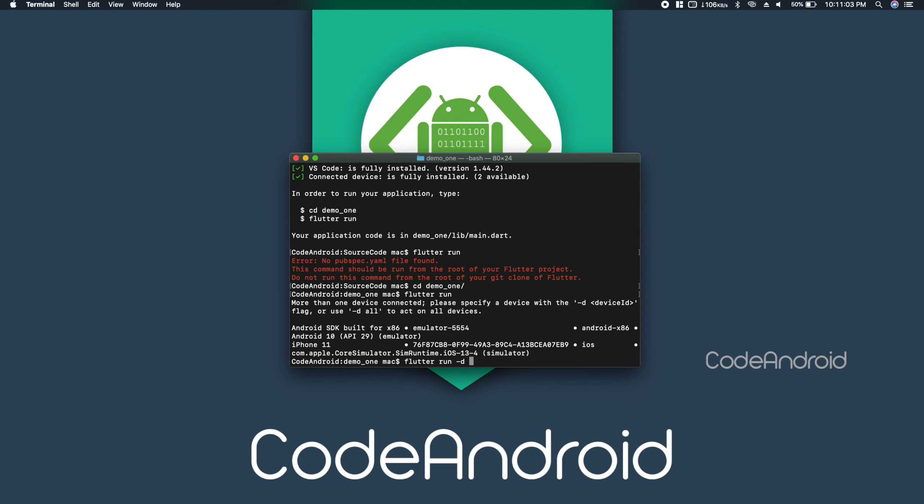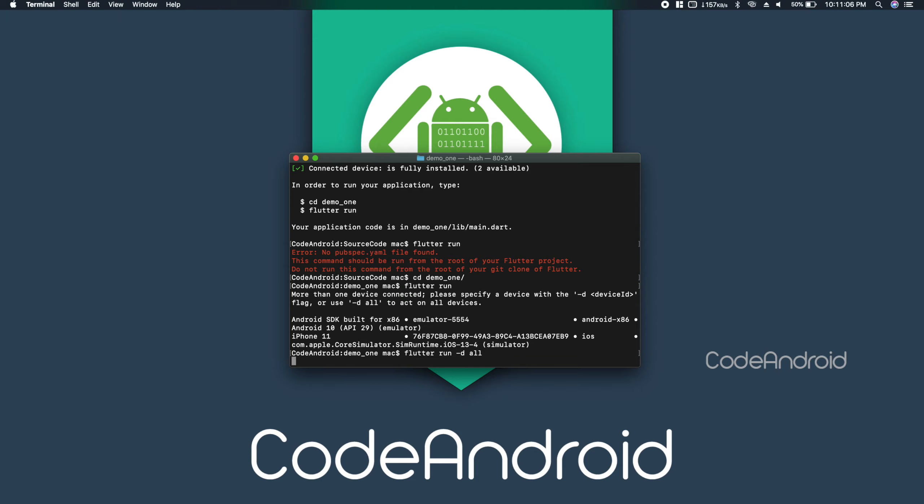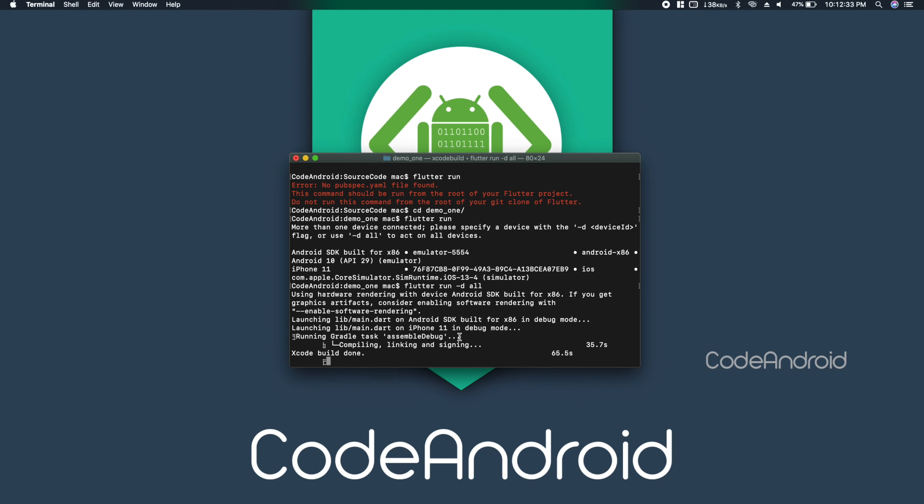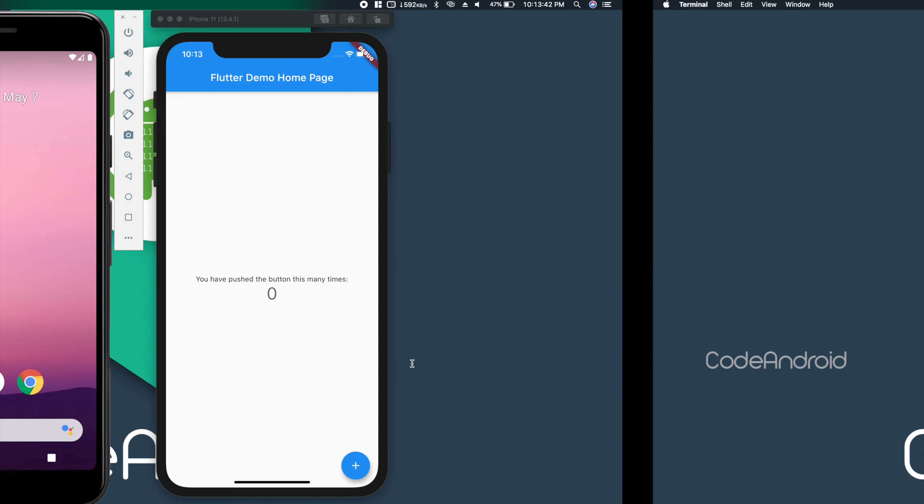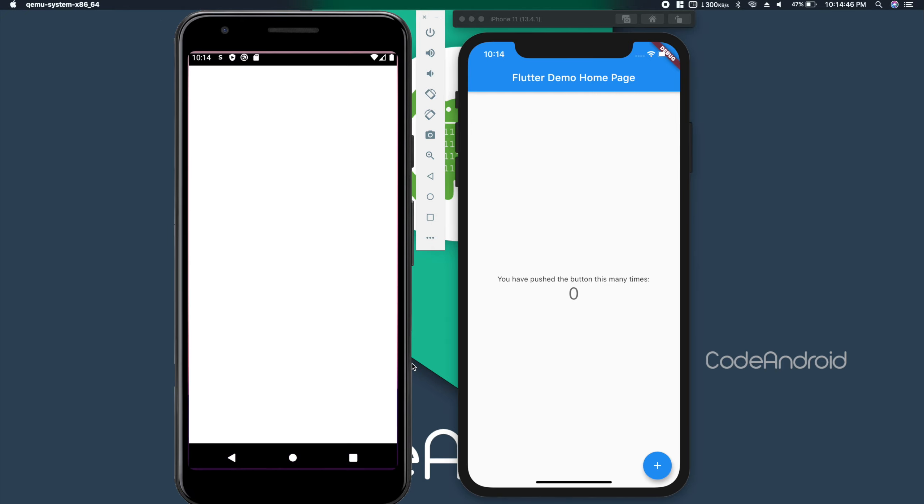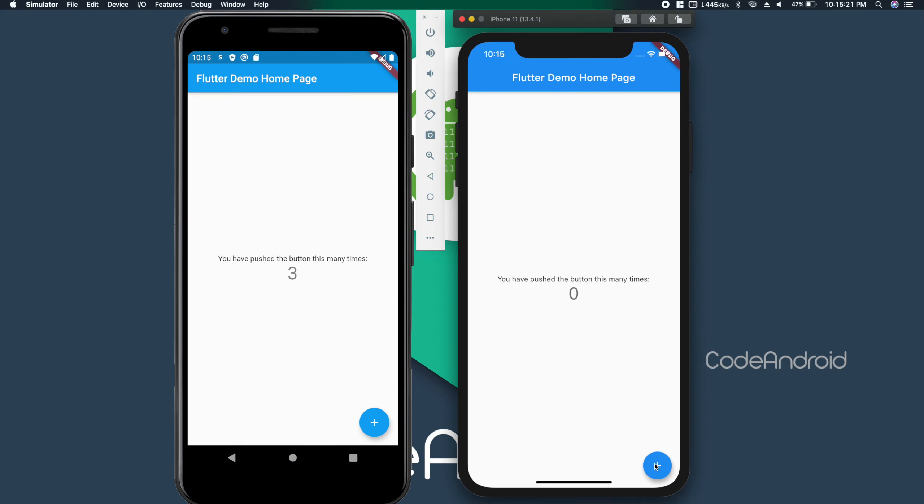To run the app on both emulators, type flutter run hyphen d all. This will request Flutter to run the app on all the emulators. You can see we have our app running on both platforms.